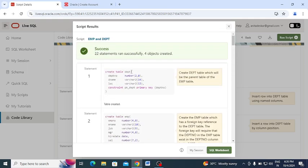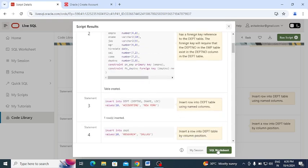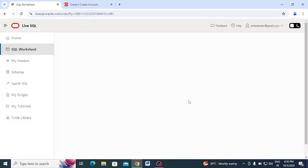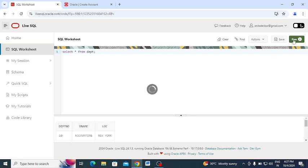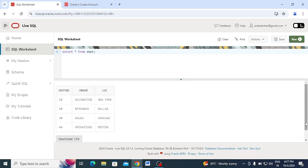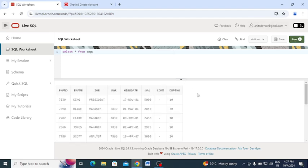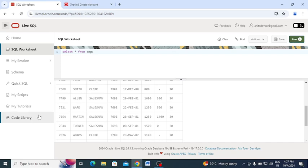Now the Employee table and Department table are created. Going to the SQL Worksheet, I run the query 'SELECT * FROM department' — the DPT table — and click Run. You can see the output of the department table. Similarly, running 'SELECT * FROM emp' gives the output of the employee table, which was populated by the script we already ran.